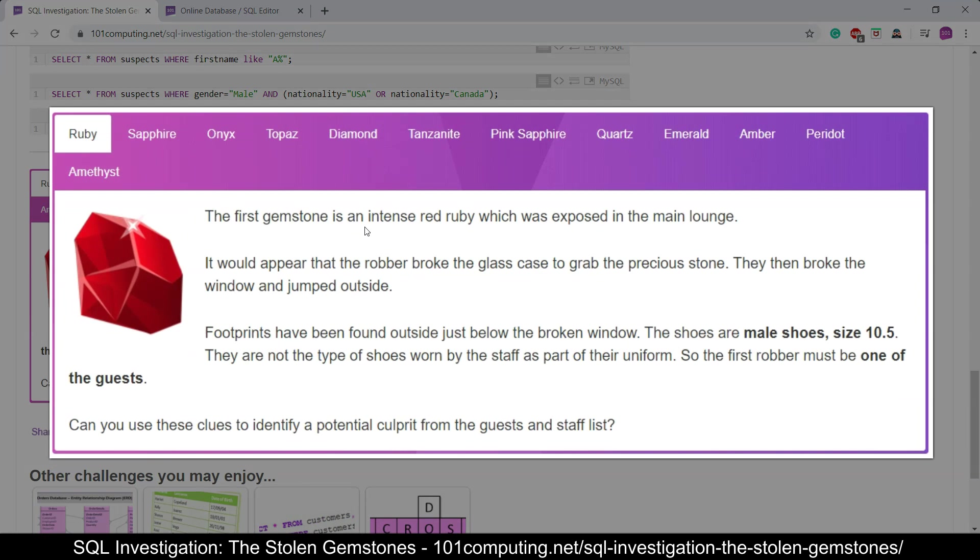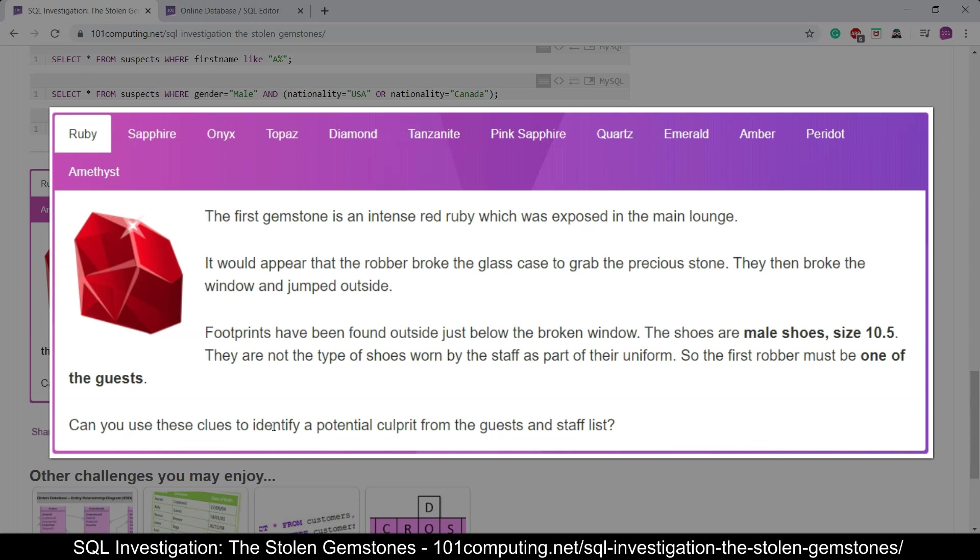So the first gemstone is an intense red ruby which was exposed in the main lounge. It would appear that the robber broke the glass case to grab the precious stone. They then broke the window and jumped outside. Footprints have been found outside just below the broken window. The shoes are male shoes size 10.5. Now that is our first set of clues. They are not the type of shoes worn by the staff as part of their uniform, so the first robber must be one of the guests. And that's another clue. Can you use these clues to identify a potential culprit from the guest and staff list?